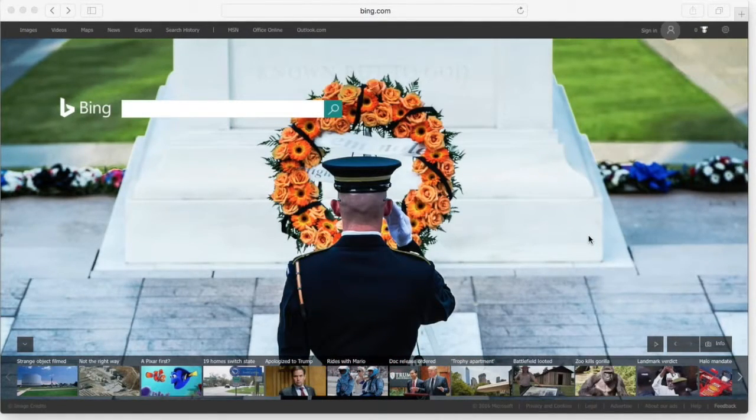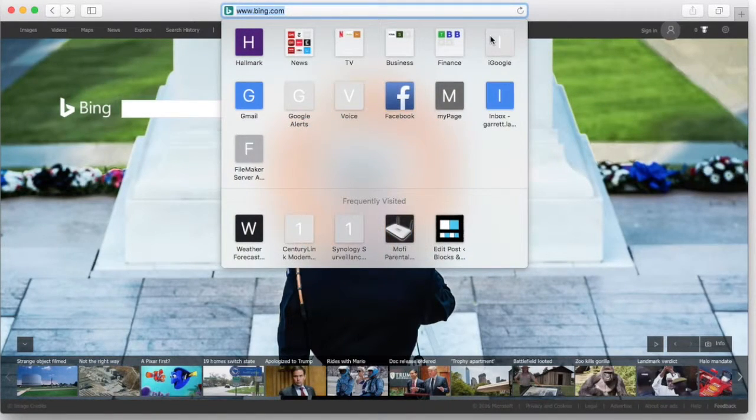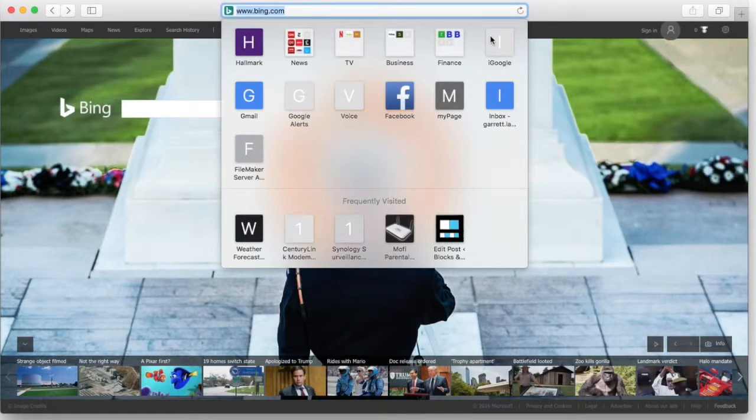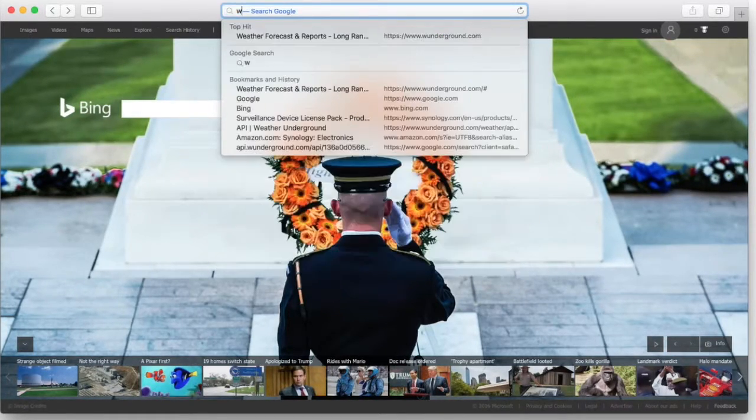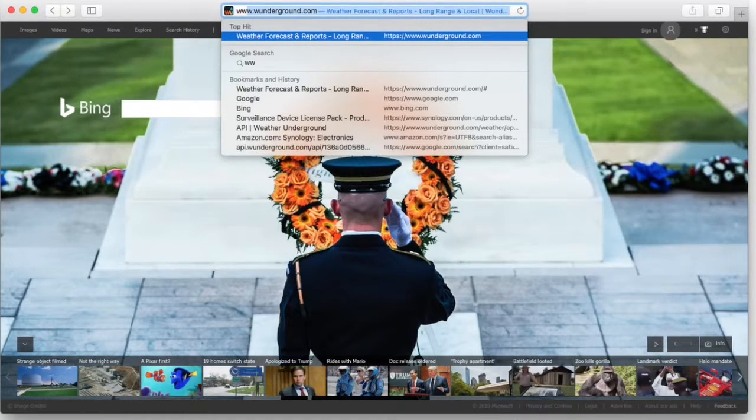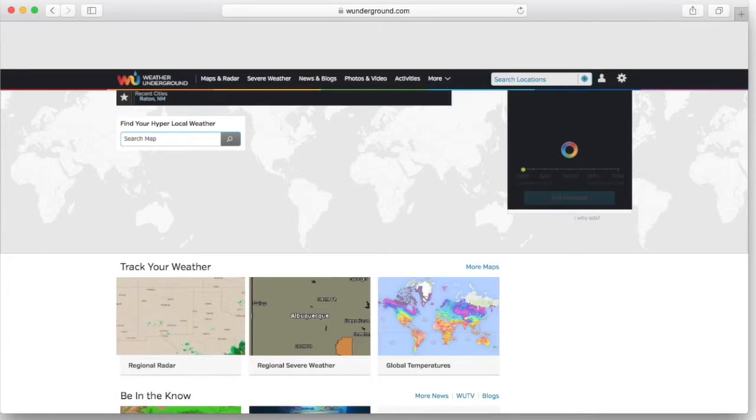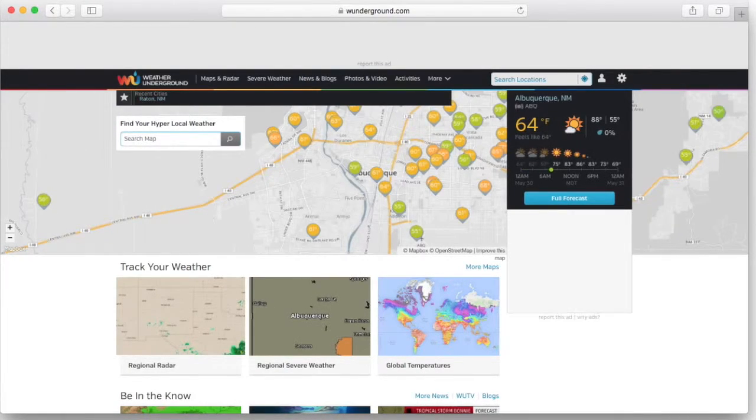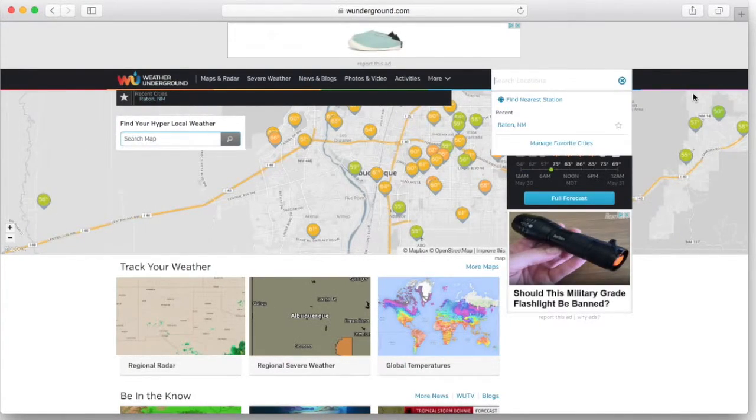Jumping over into our web browser, we're going to get an API that we can use to query a weather station in our area. I'm going to use Weather Underground for this, which is Wunderground. It's one of my favorite sites for getting the weather.